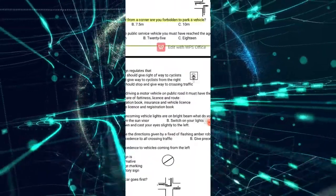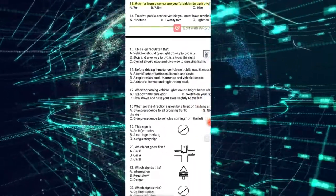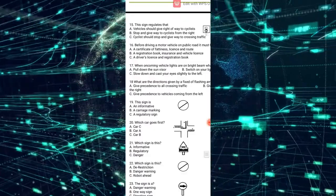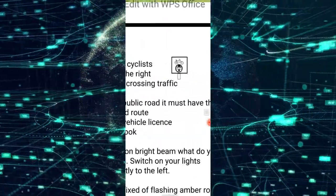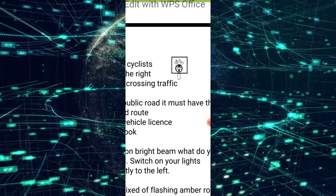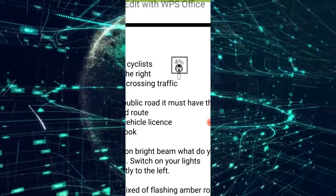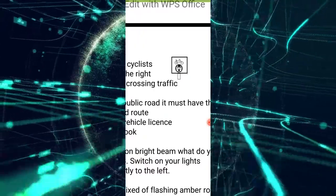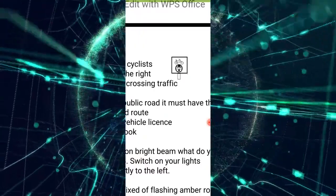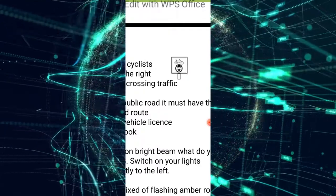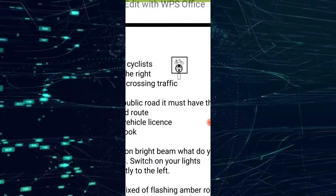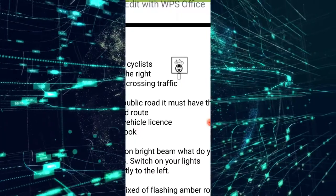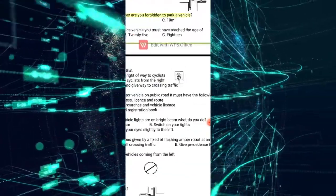Now let's go through each question and discuss the answers. Number 15 says 'design regulate.' In that rectangle we have a bicycle and a stop sign. When you have a stop sign only, it means the stop sign is speaking to the motorist. But when you have a stop sign and a cyclist, it means the stop sign is directed to the cyclist — whatever the stop sign is saying is directed to the cyclist.